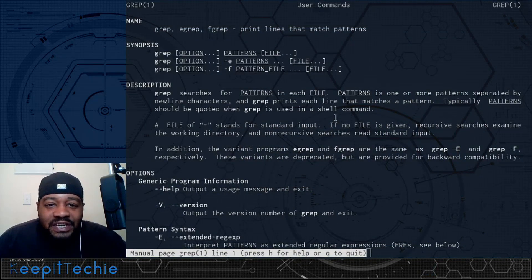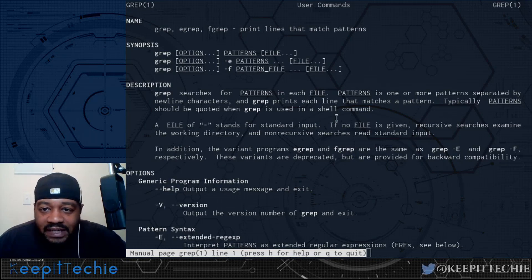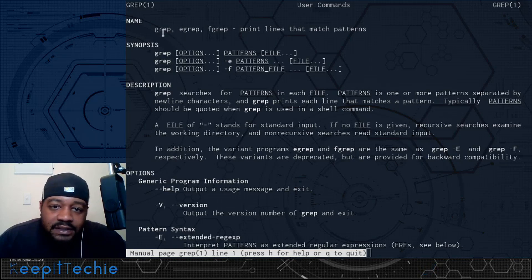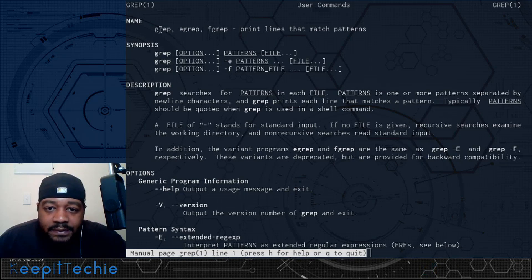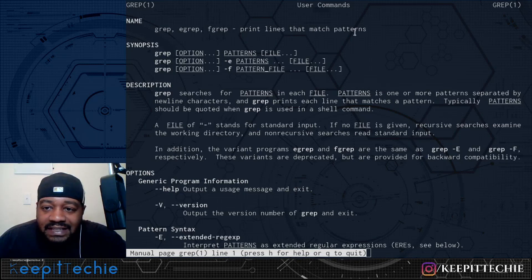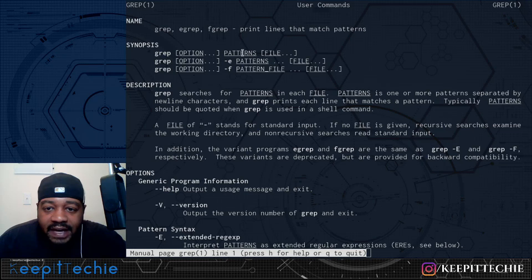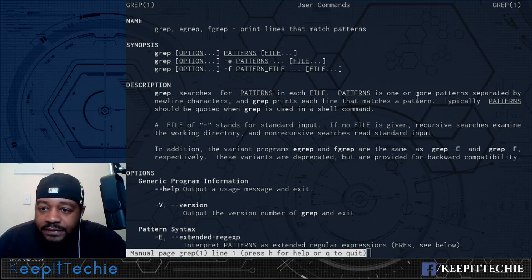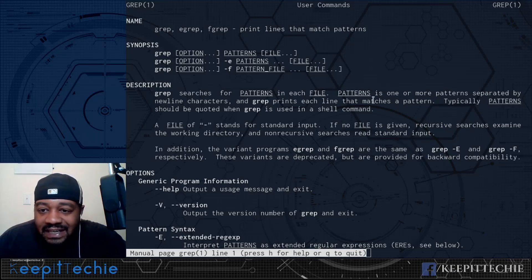I already have my terminal up and I've opened the man page for grep. All you have to do is type 'man grep' and it'll bring up the man page with all the information on how to use the command. At the top it says the name — grep, egrep, fgrep — and that it prints lines that match patterns. The synopsis shows: grep, then options, the pattern, and then the file. Grep searches for patterns in each file, and prints each line that matches.